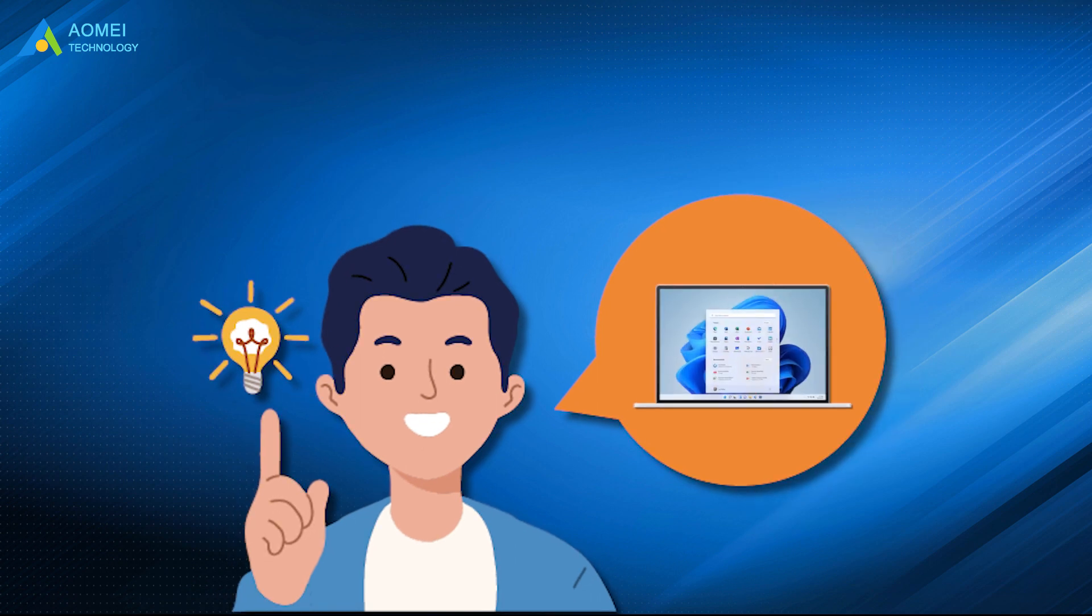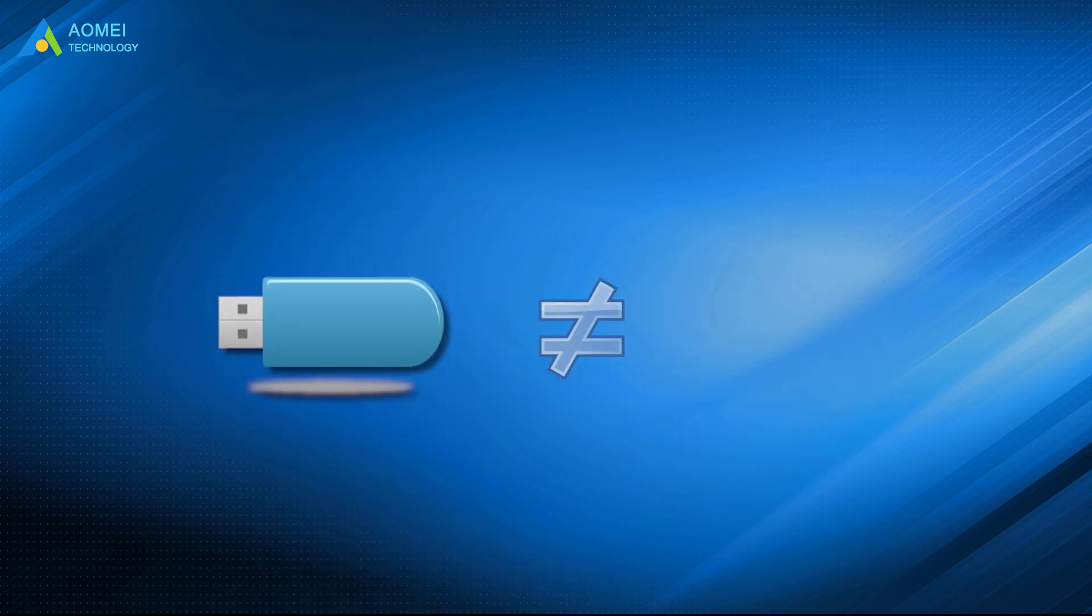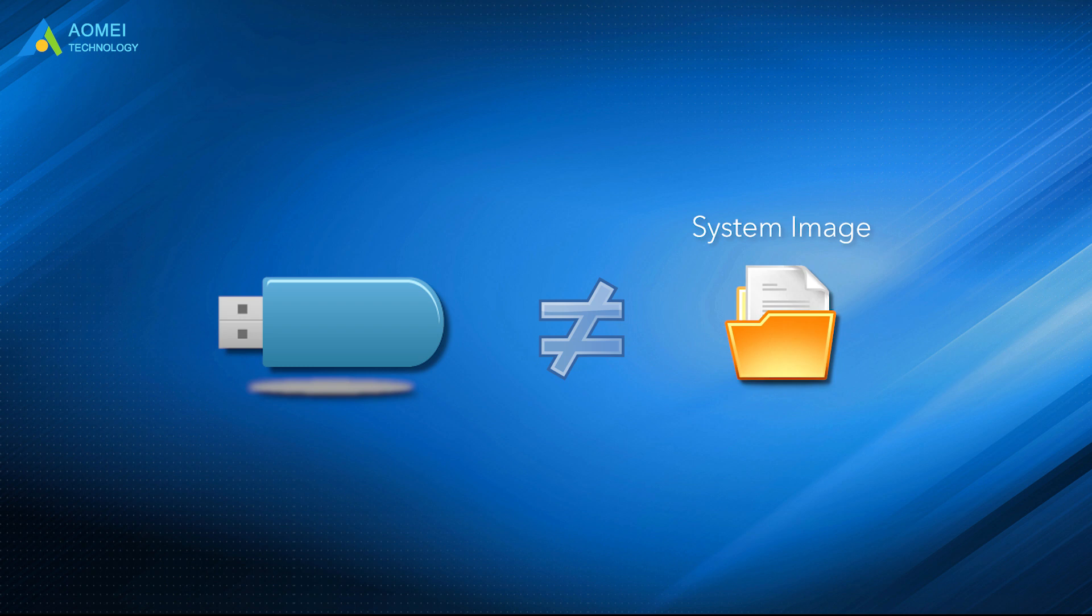Besides recovery media, it's also recommended to backup Windows 11 regularly in case of unexpected data loss, because the recovery drive is a system image and cannot preserve your personal files, settings, apps, and so on.